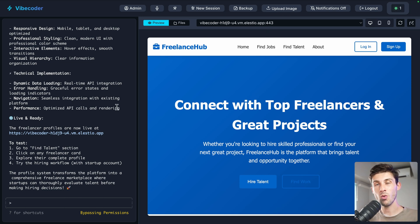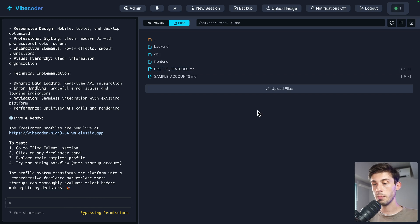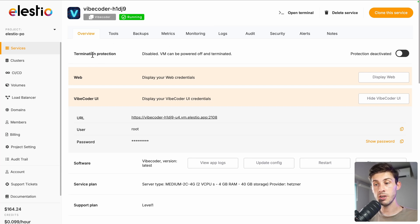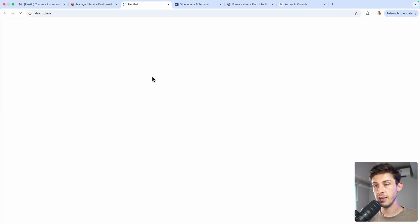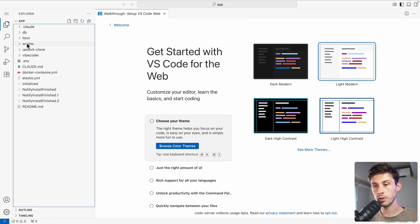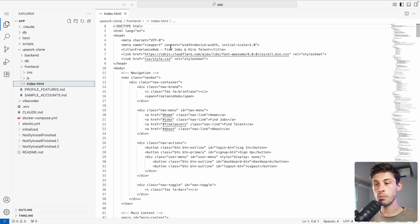If you want to inspect or adjust the code, you can open the files section and see the Upwork clone folder — browse, upload files, or check file contents. To edit directly, use the VS Code tool in LSEO: copy the password, open the link, paste it, and submit. You arrive in a web version of Visual Studio Code where you can browse the project. It was created in vanilla JavaScript since no framework was specified, but you could say 'create it in React or Vue' and it will configure and deploy accordingly.